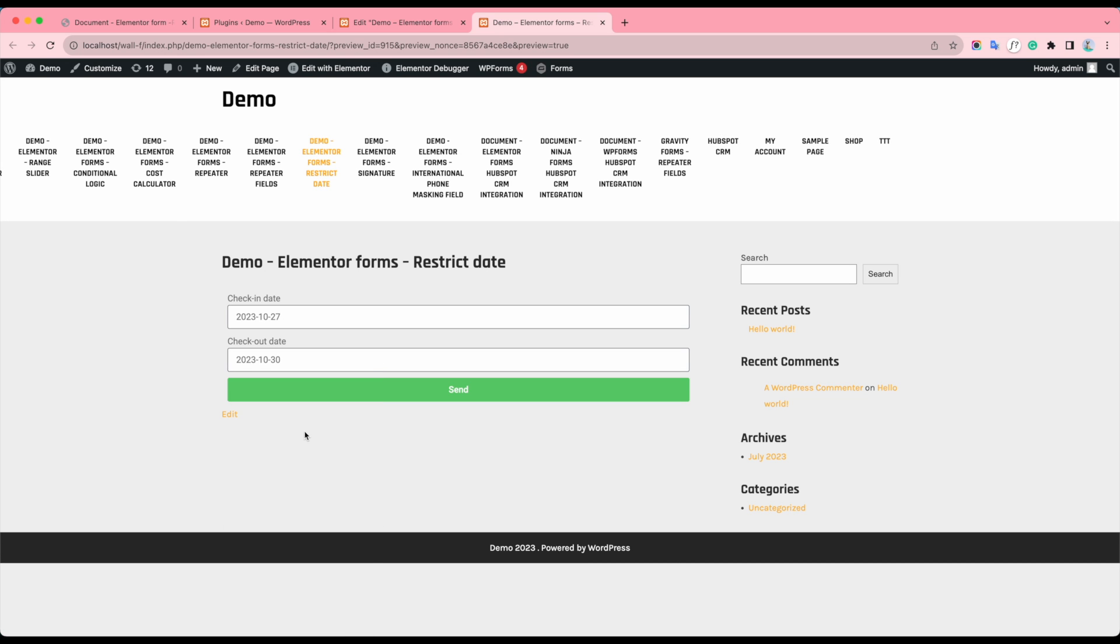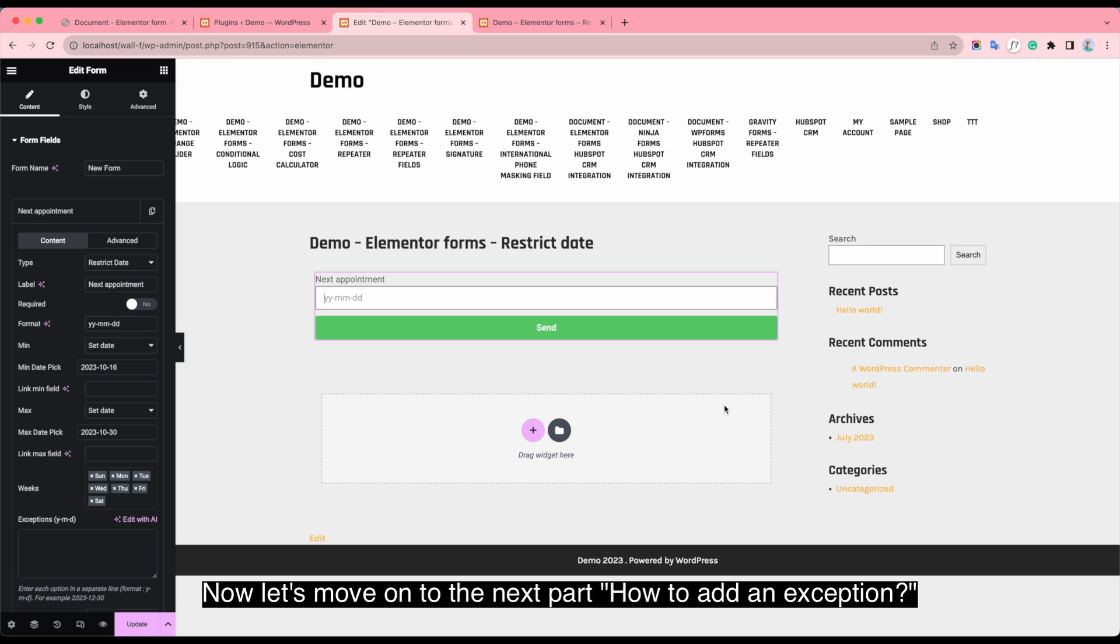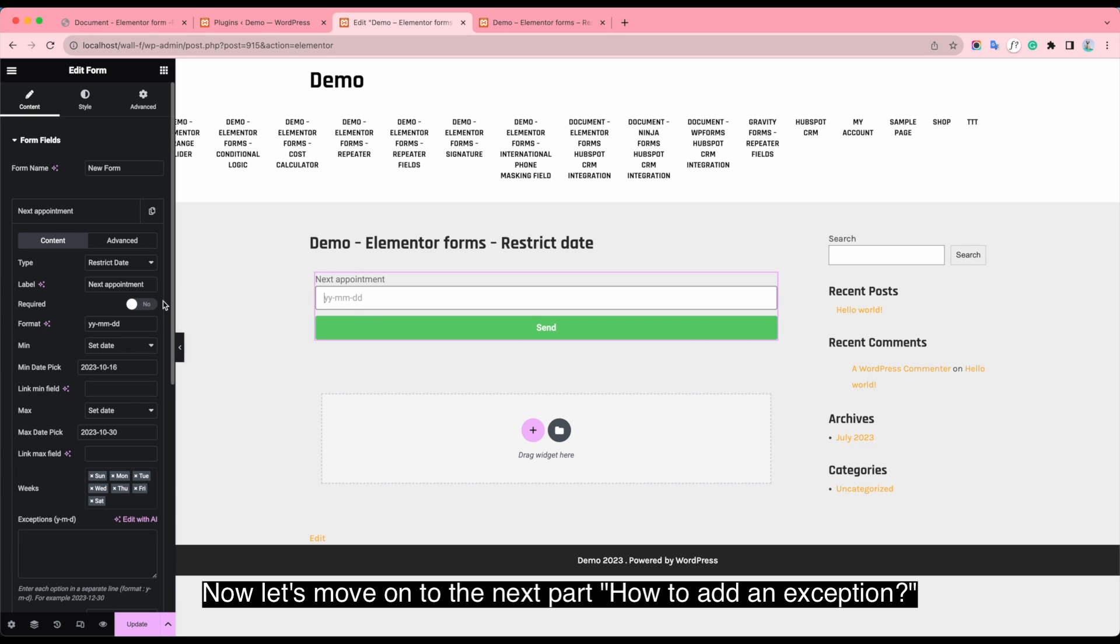Now, let's move on to the next part, how to add an exception.